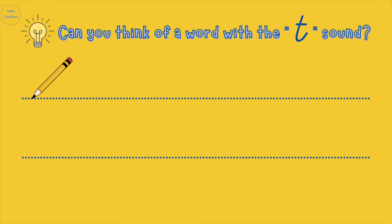Great job! Can you think of a word now that has the T sound in it? Have a go at writing this word down three times.